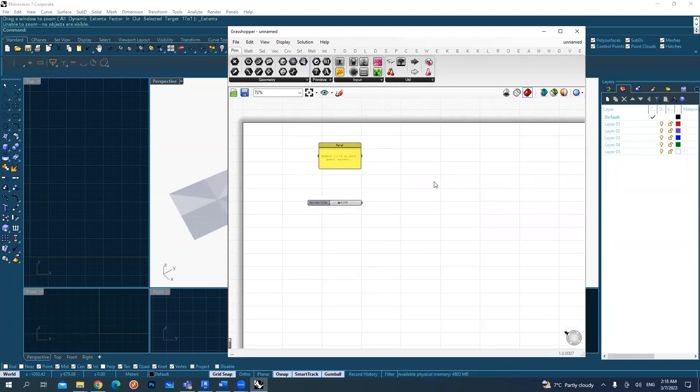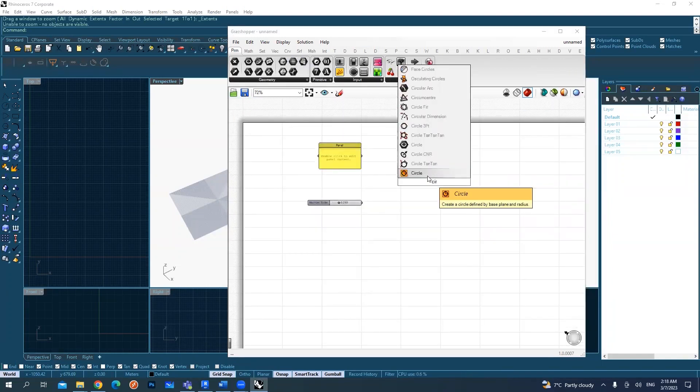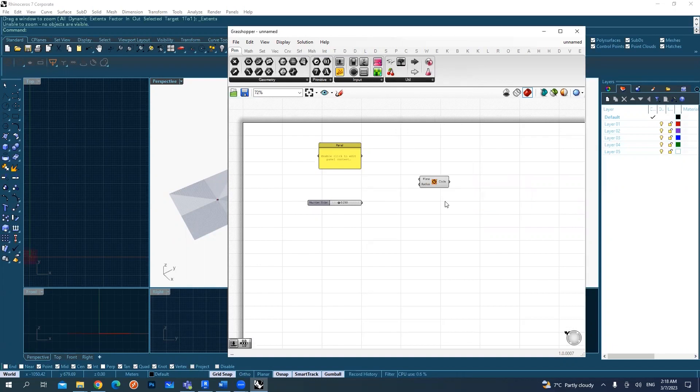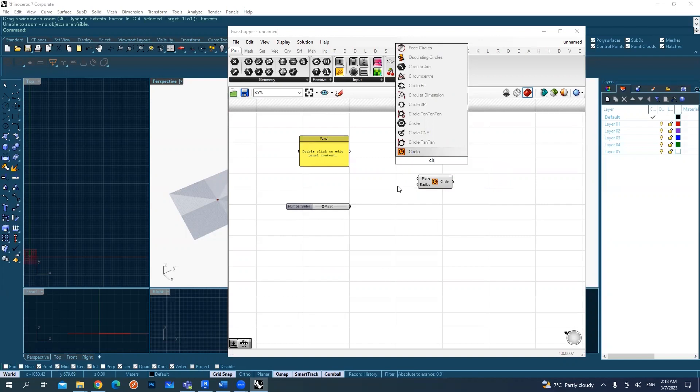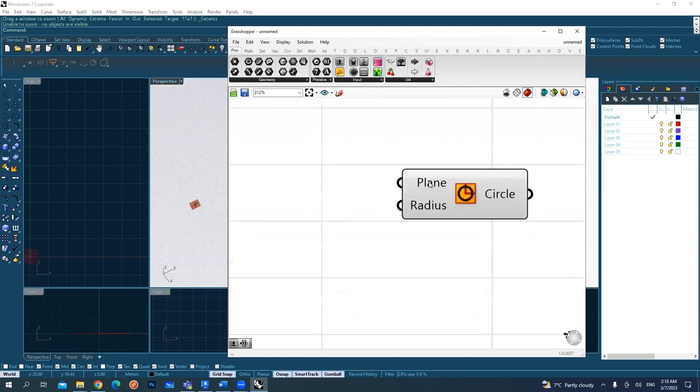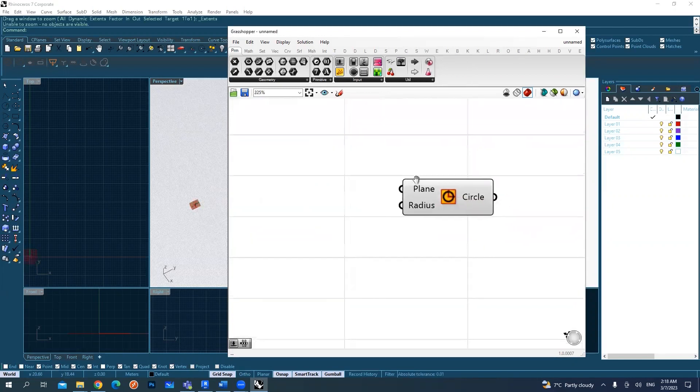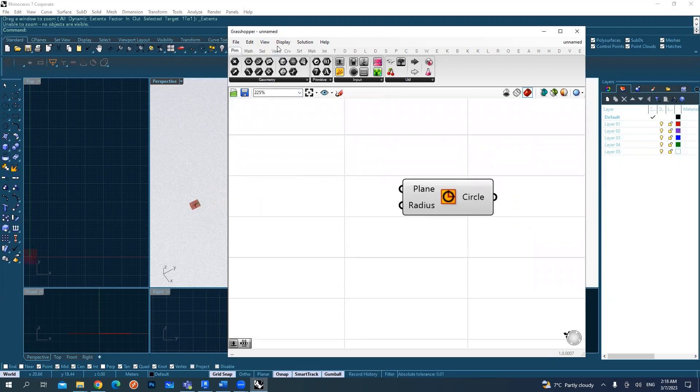I will just double click and call a circle. C-I-R-N. Circle. Orange one, yellow thing. Sorry, you have radius in plane. Mine doesn't look like that. Oh yeah, it's just because from display, from my display, I activated this draw full names.